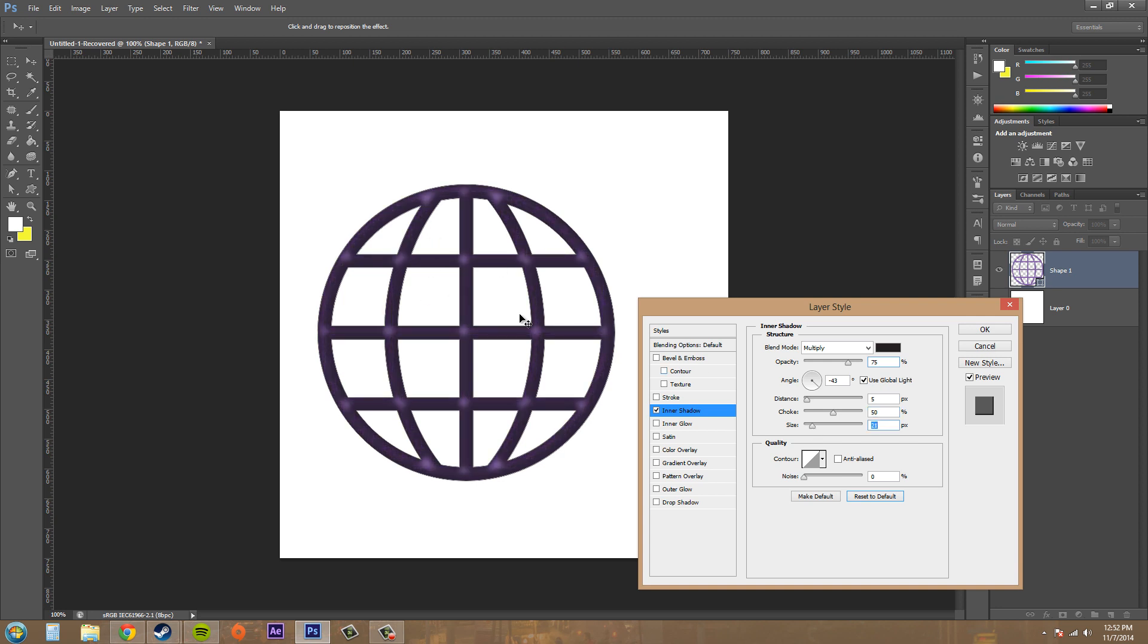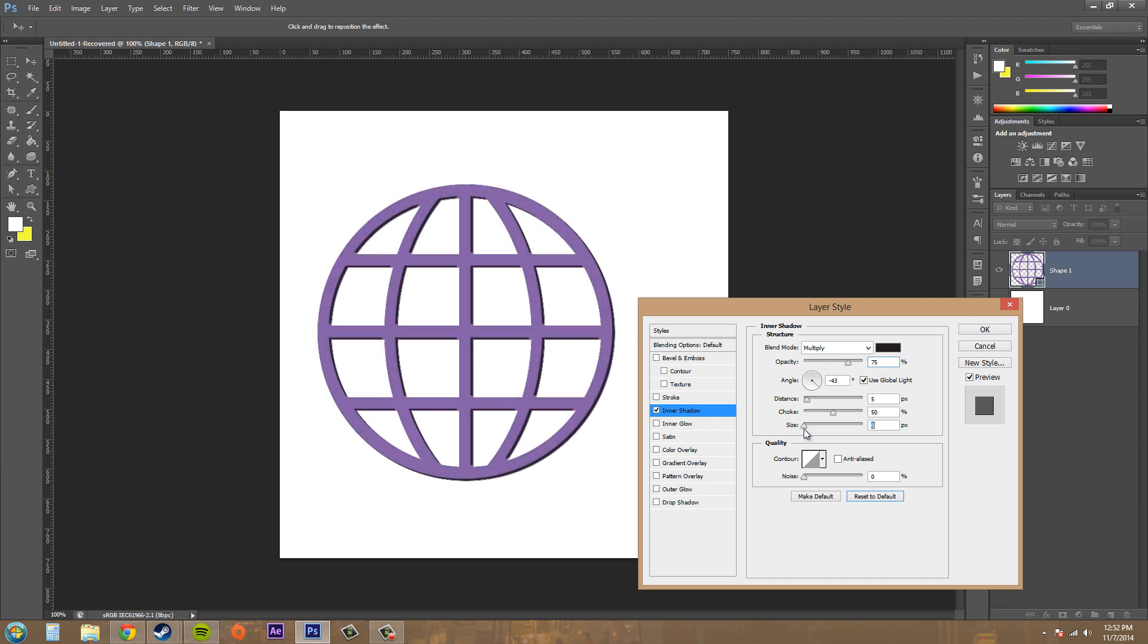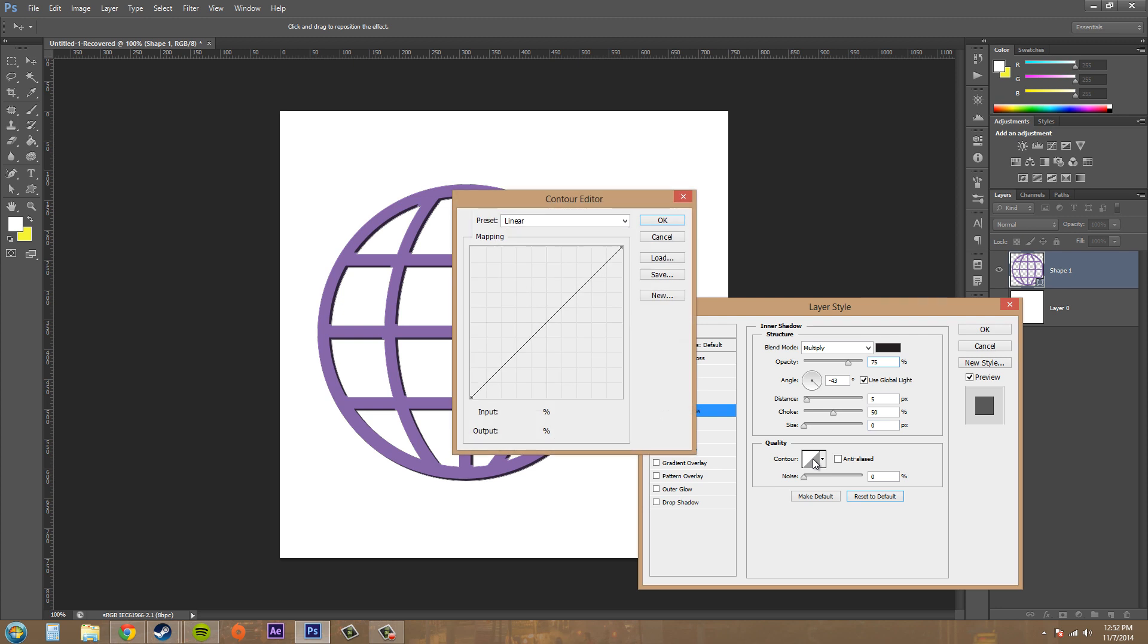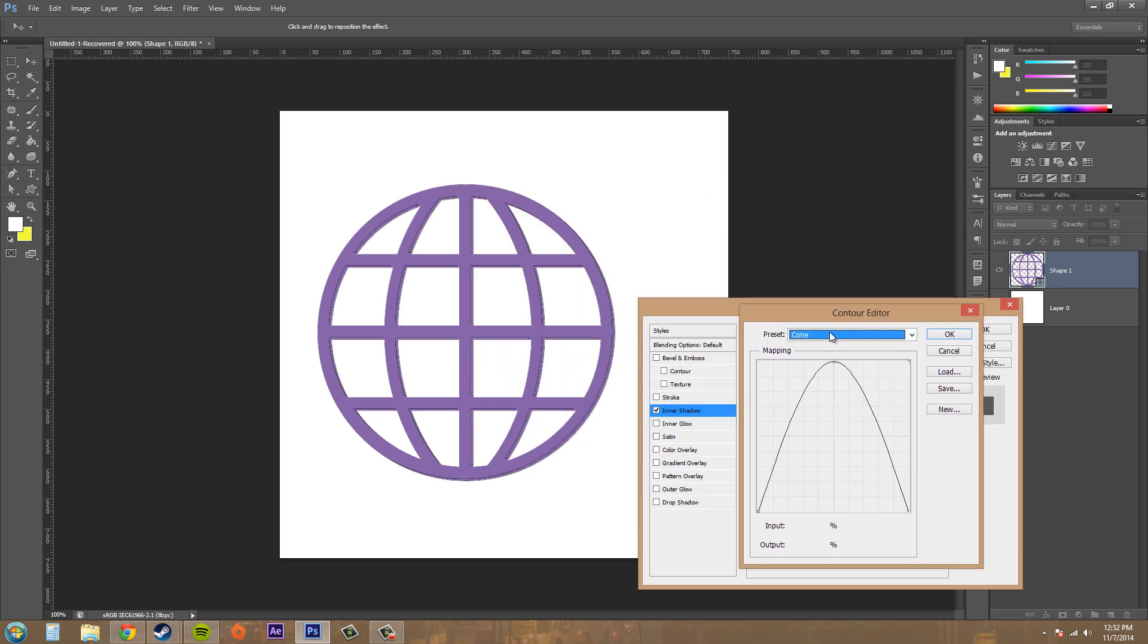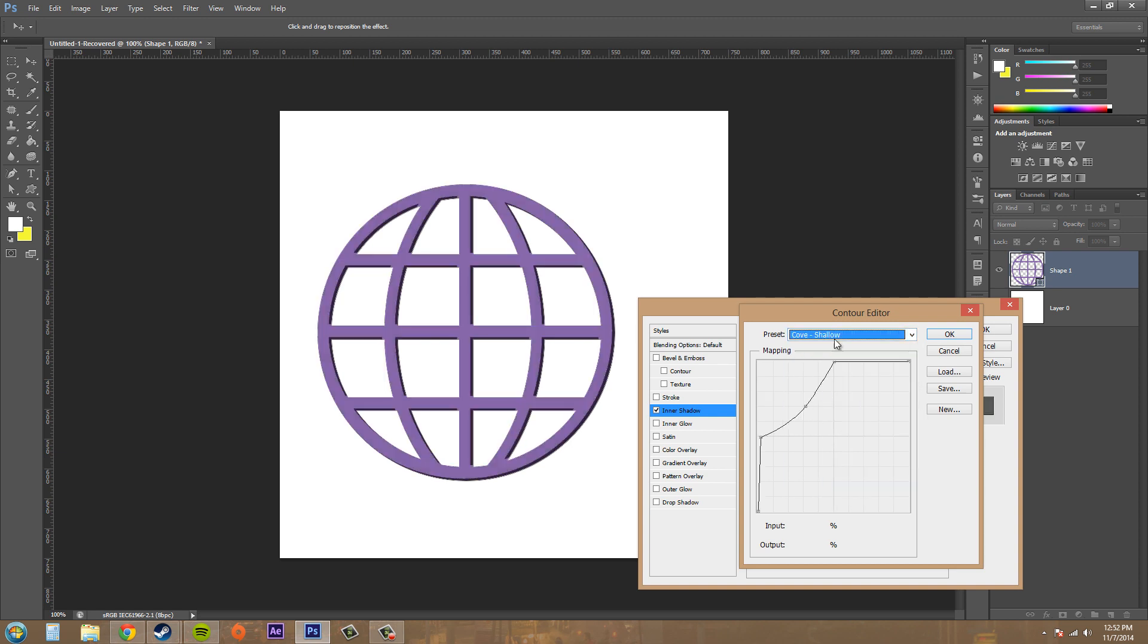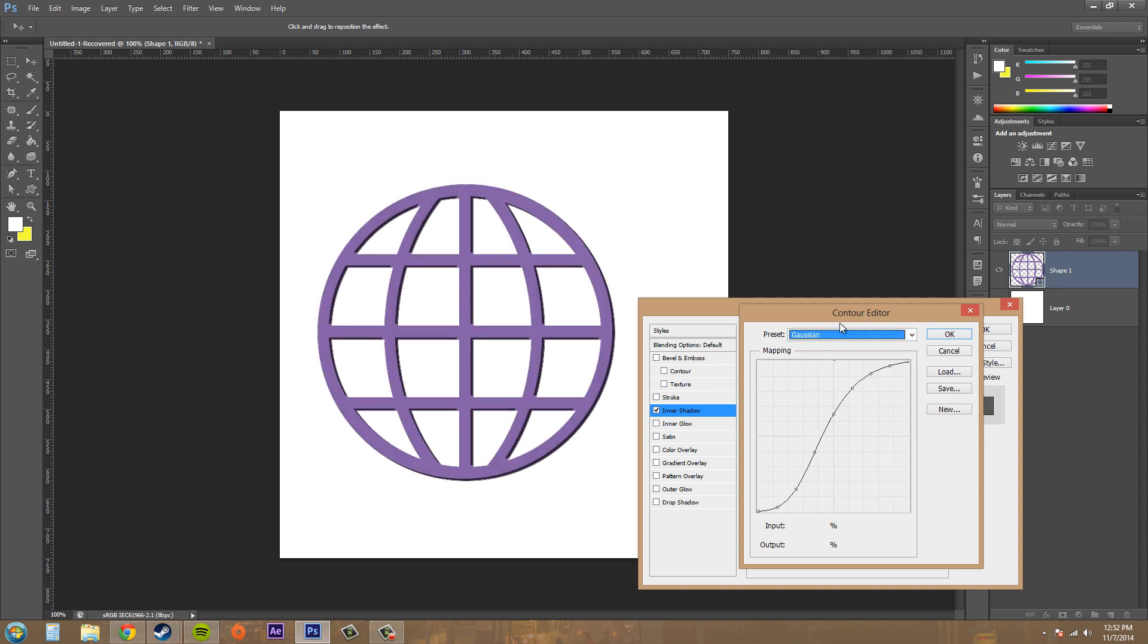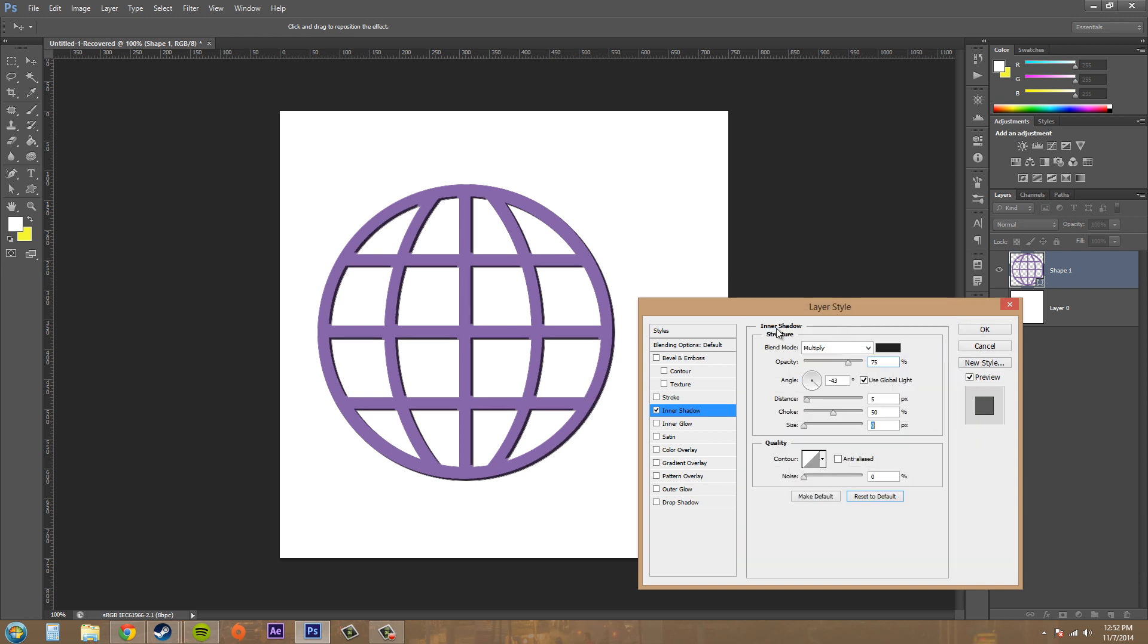And you can see here what it does - if I bring it up too high it pretty much just goes away. And then we've got the quality here which has the contour in it, and the contour is like the brightness. So we got some different types of contours going on here and you can just pick some of these and it'll give you a different look to your inner shadow.